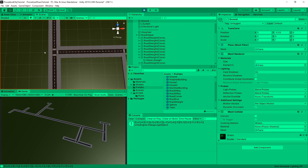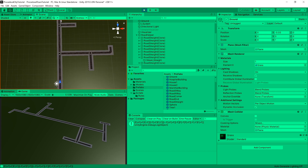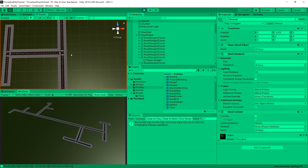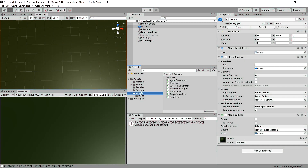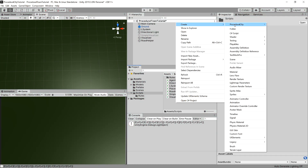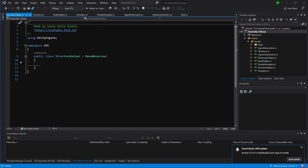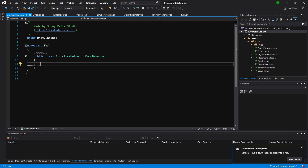Using this logic we are going to go through each road prefab game object to find spaces where there are no road neighbors. Let's stop the game and create a new C# script called StructureHelper. Let's open it up. For now we will only spawn a simple cube in places where we want to place structures. Let's create a public GameObject prefab - this will be the prefab that we will spawn.